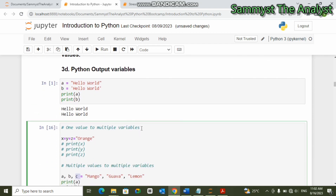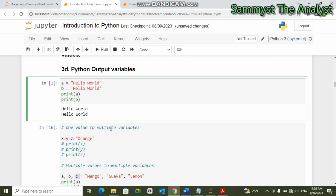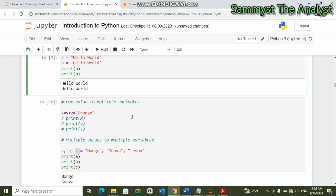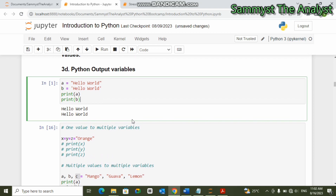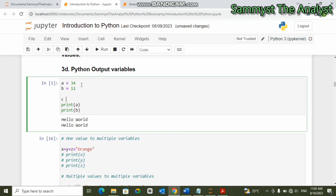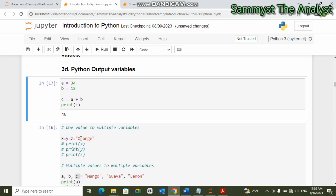The next thing is Python output variables — how we can output variables. You can print Python variables using the print statement just as we have been doing. For instance, 'a = 34', 'b = 12', then 'c = a + b', and print 'c'. You can see that this output variable has given us the answer — the addition of the two values.